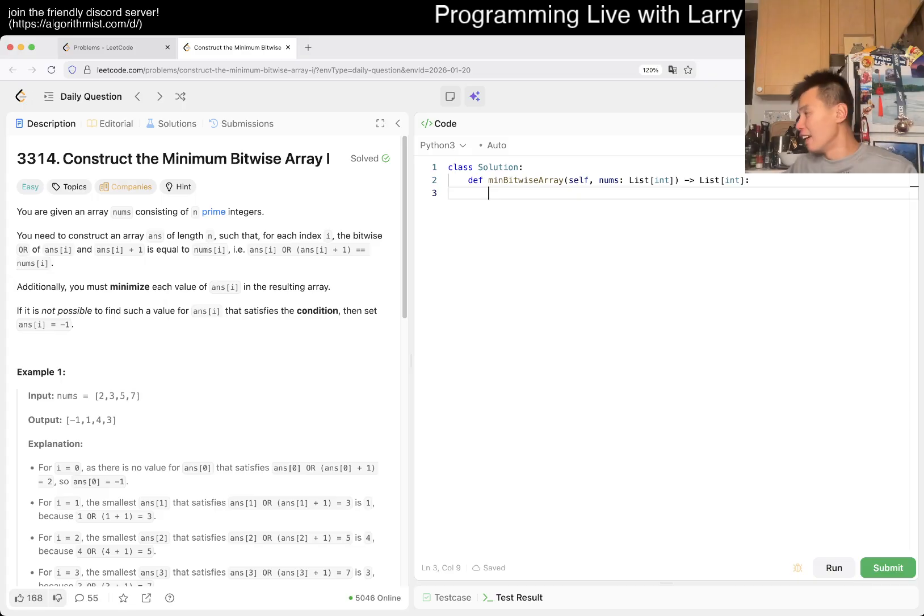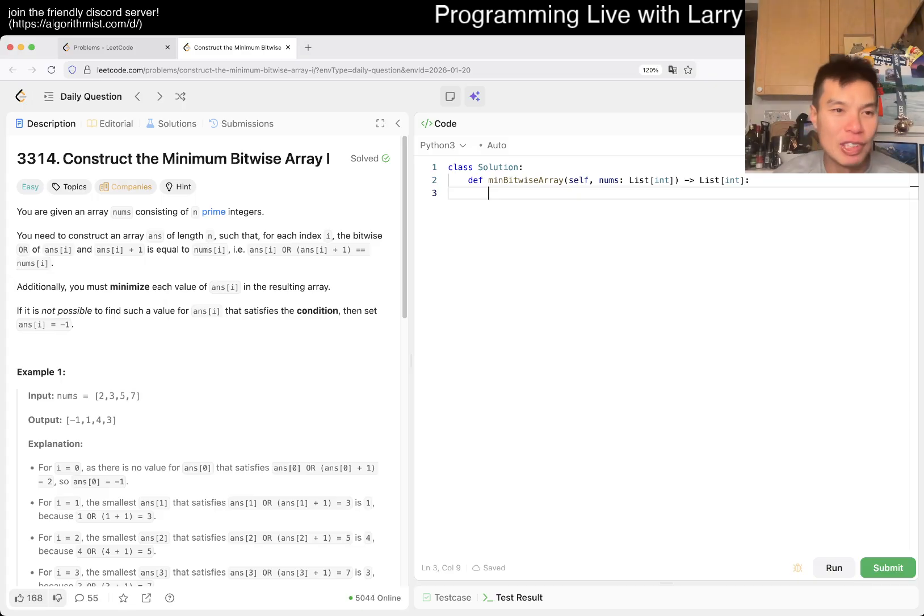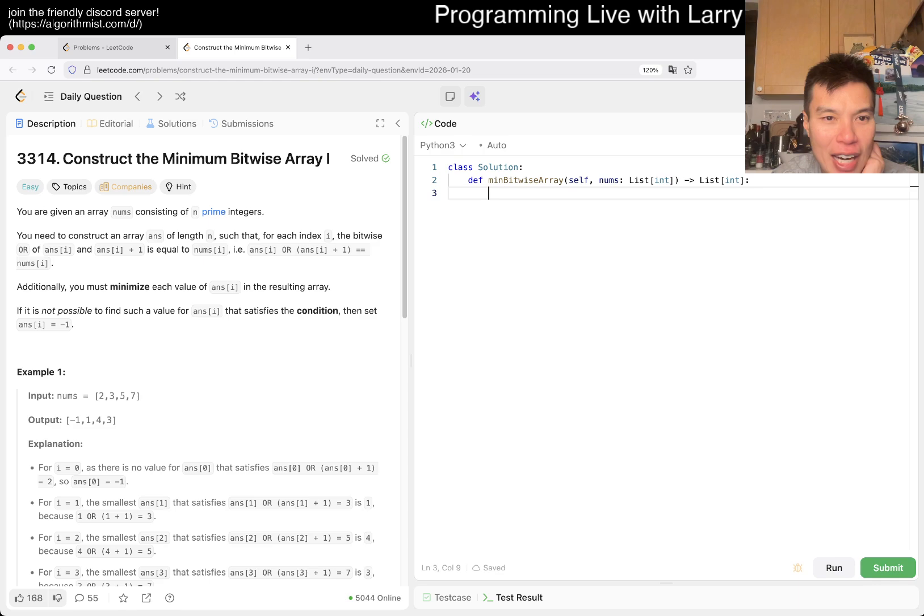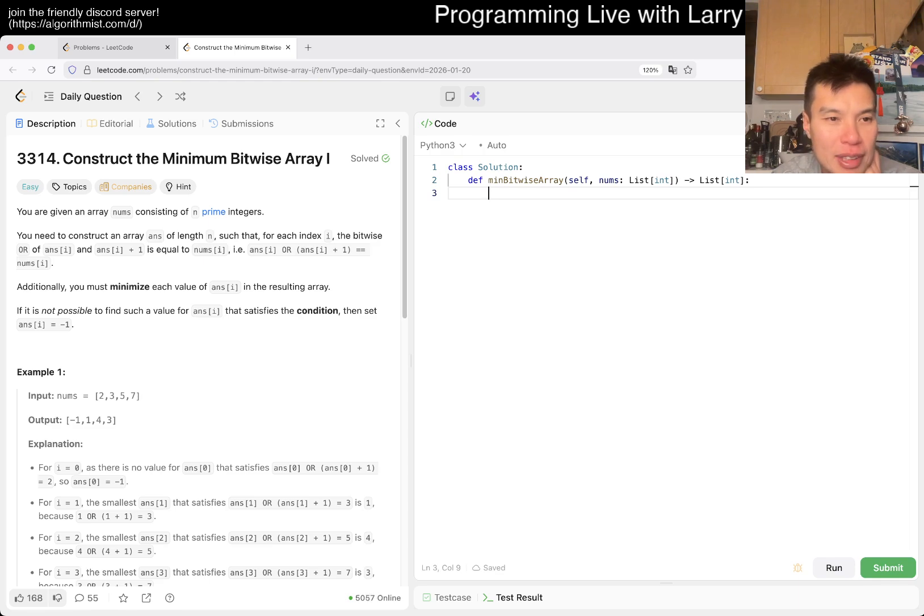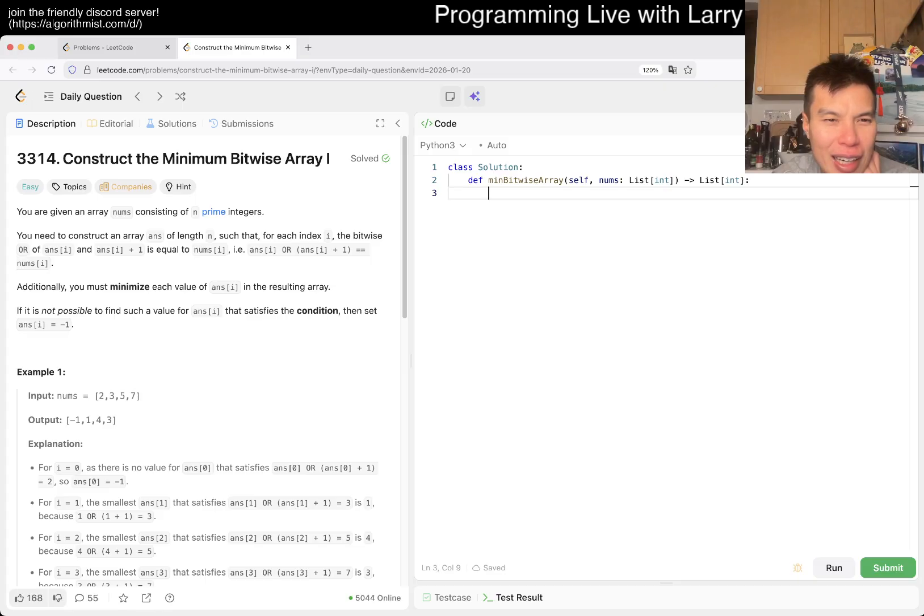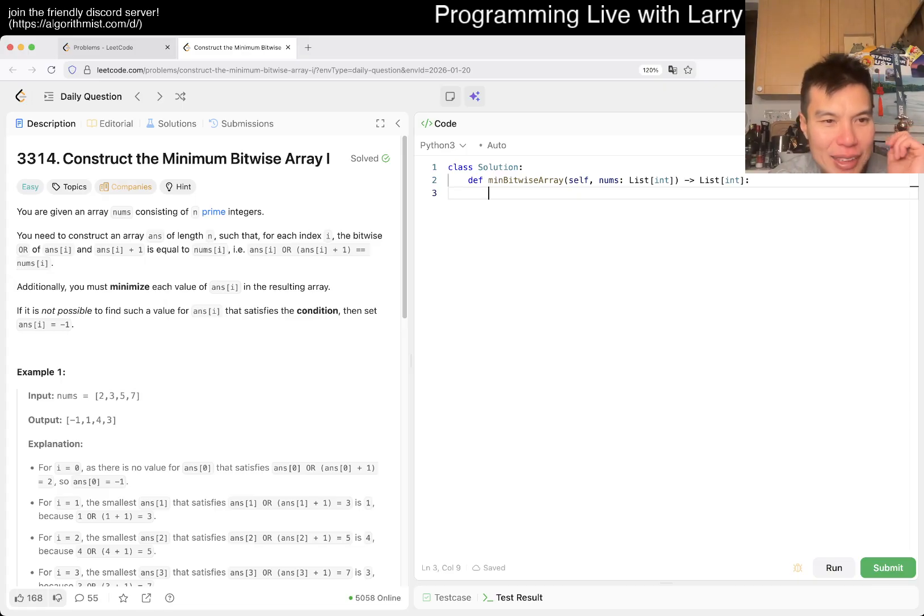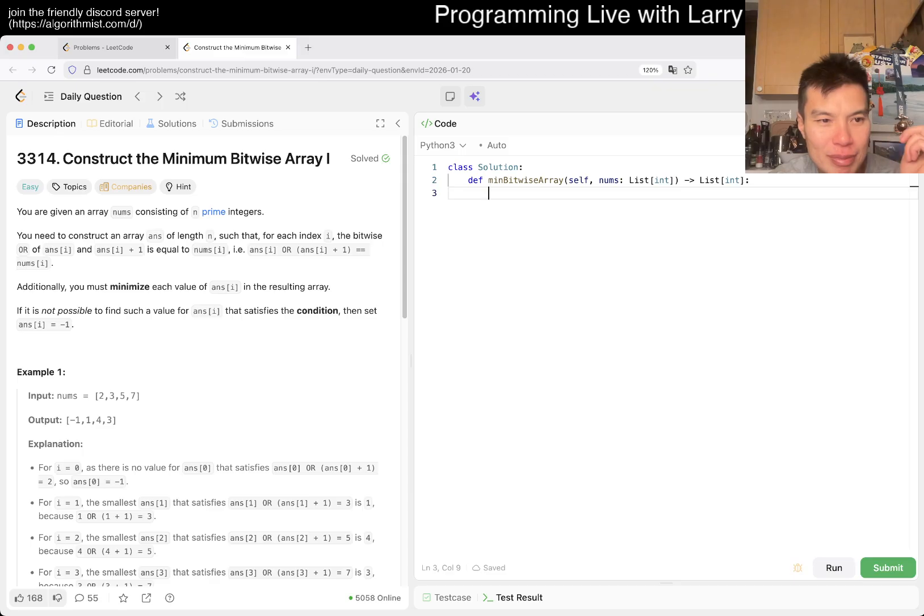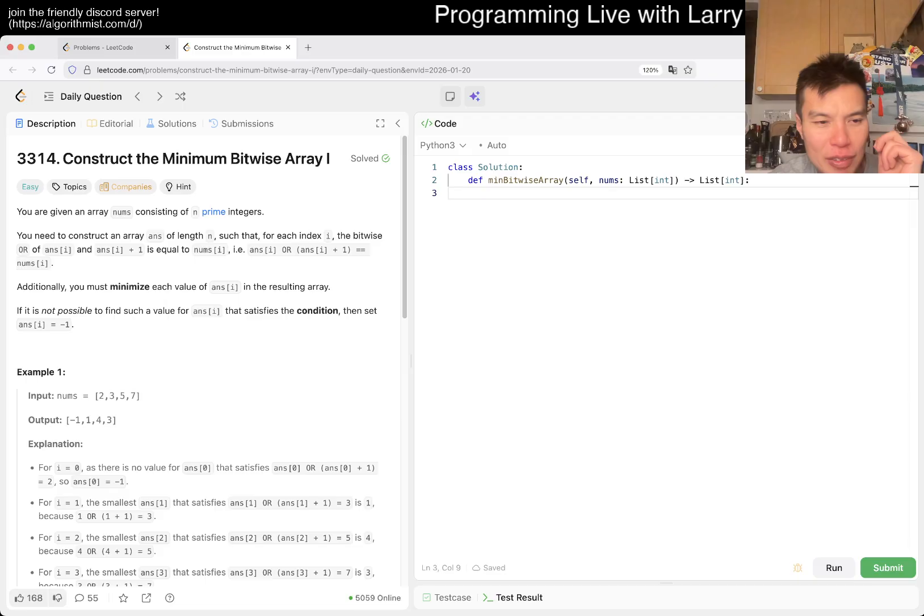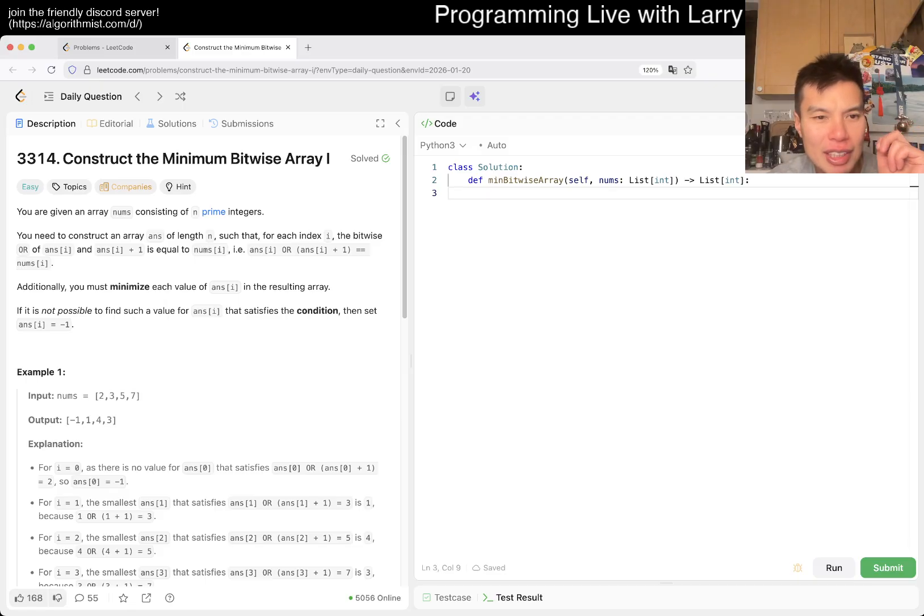Today we have problem 3314: Construct a Minimum Bitwise Array 1. You're given an array nums consisting of n prime numbers. You need to construct an array such that for each index i, the bitwise OR of n[i] and n[i+1] is equal to nums[i]. Additionally, you must minimize each value of n[i] in the resulting array. If it's not possible, then okay.